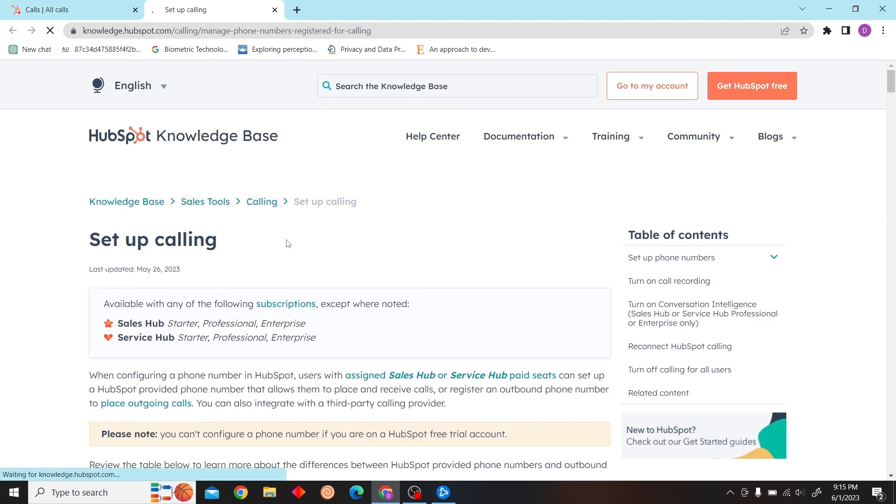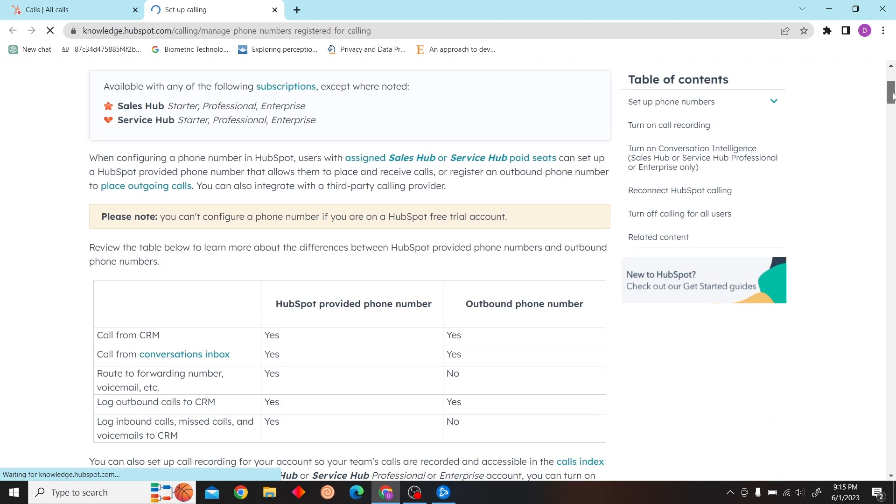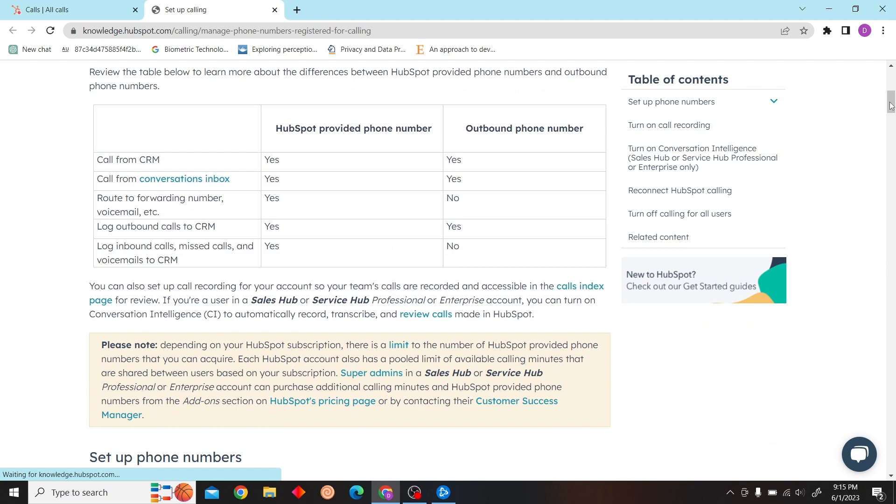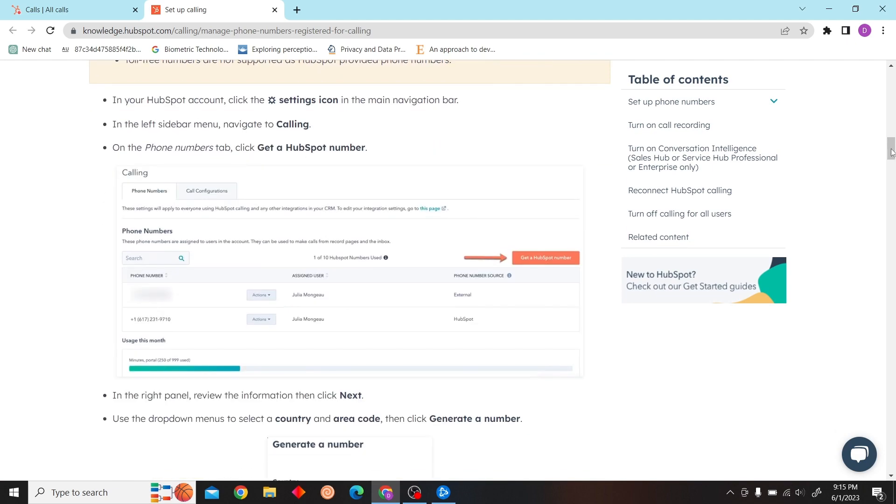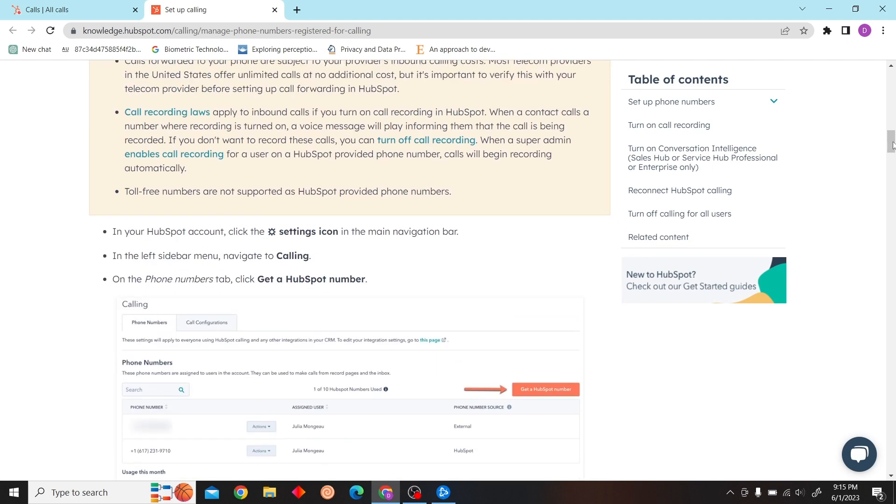After following these guides, you can successfully set up calling and make calls on HubSpot.